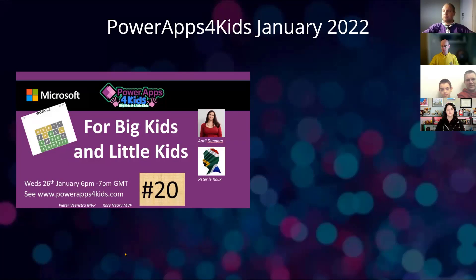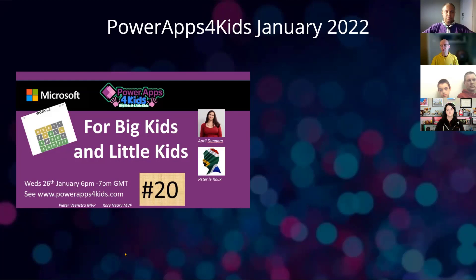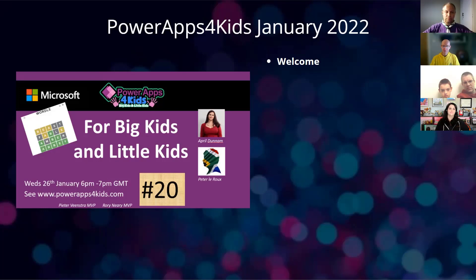Hello and welcome everybody to Power Apps for Kids January 2022. Power Apps for Kids is not just for kids. Anyone that's seen the previous session should know that the stuff we do is really, really cool. It's the only place where we get to see the sort of apps we're going to see today. Welcome everybody joining the session with myself and Peter Veenstra, your hosts.